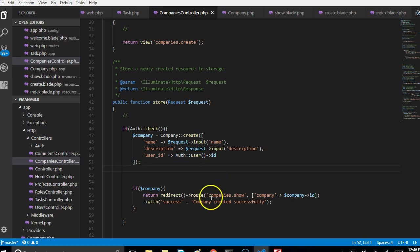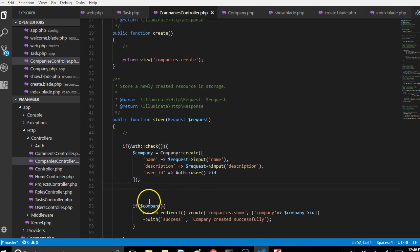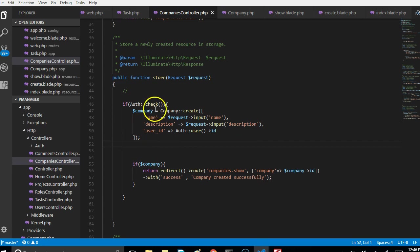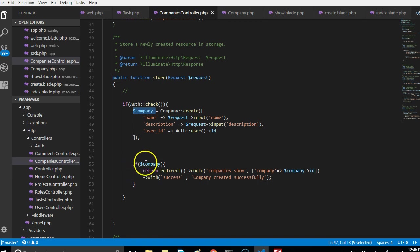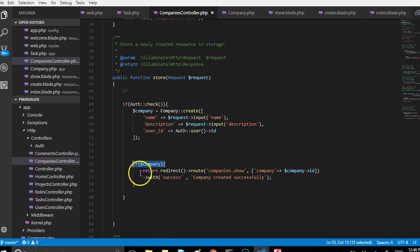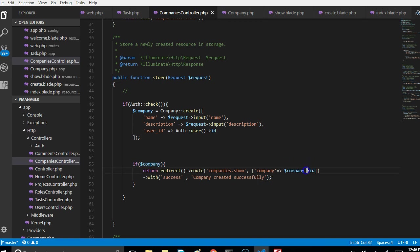We've now saved it into a variable called company. Then we're checking if the company was created successfully. If this record was created successfully then we have to redirect to the page to display it. We're redirecting to show and saying that it was successfully created.